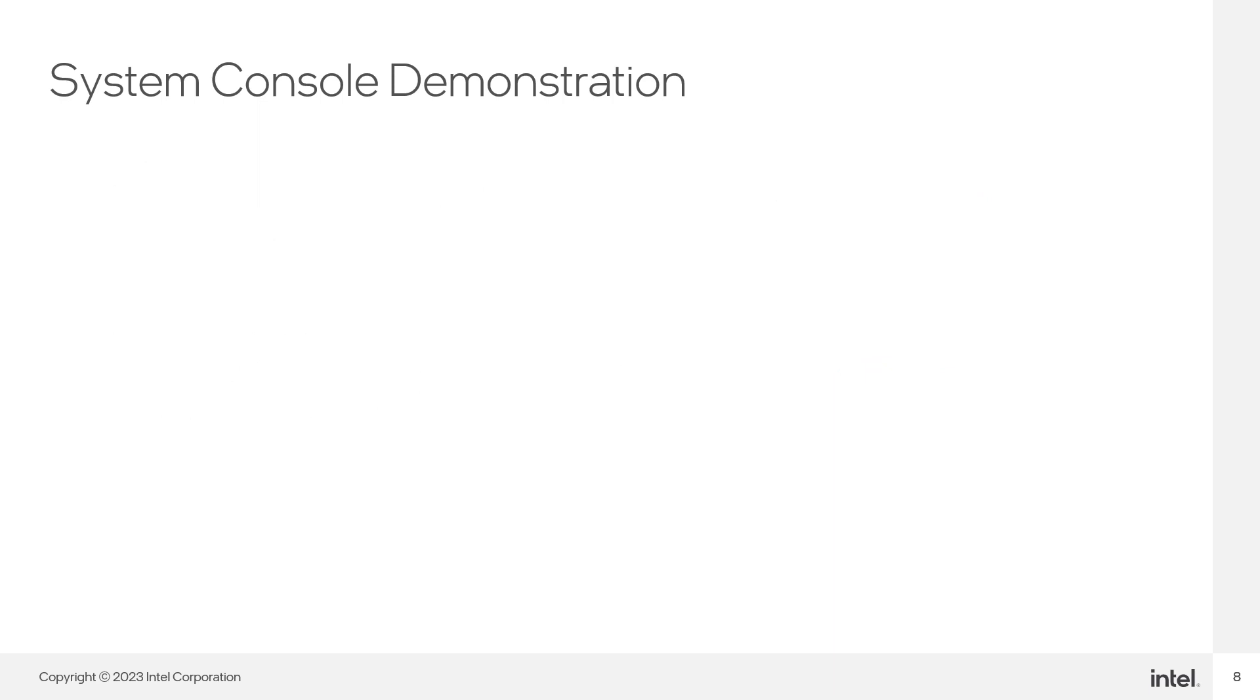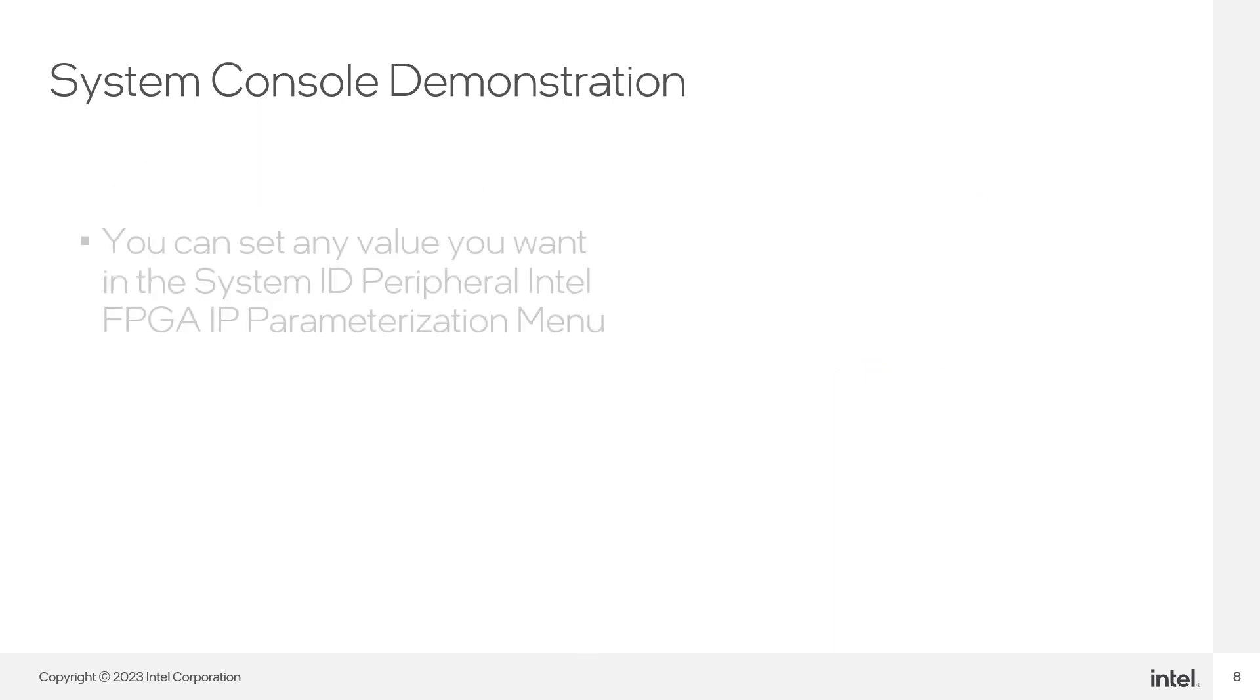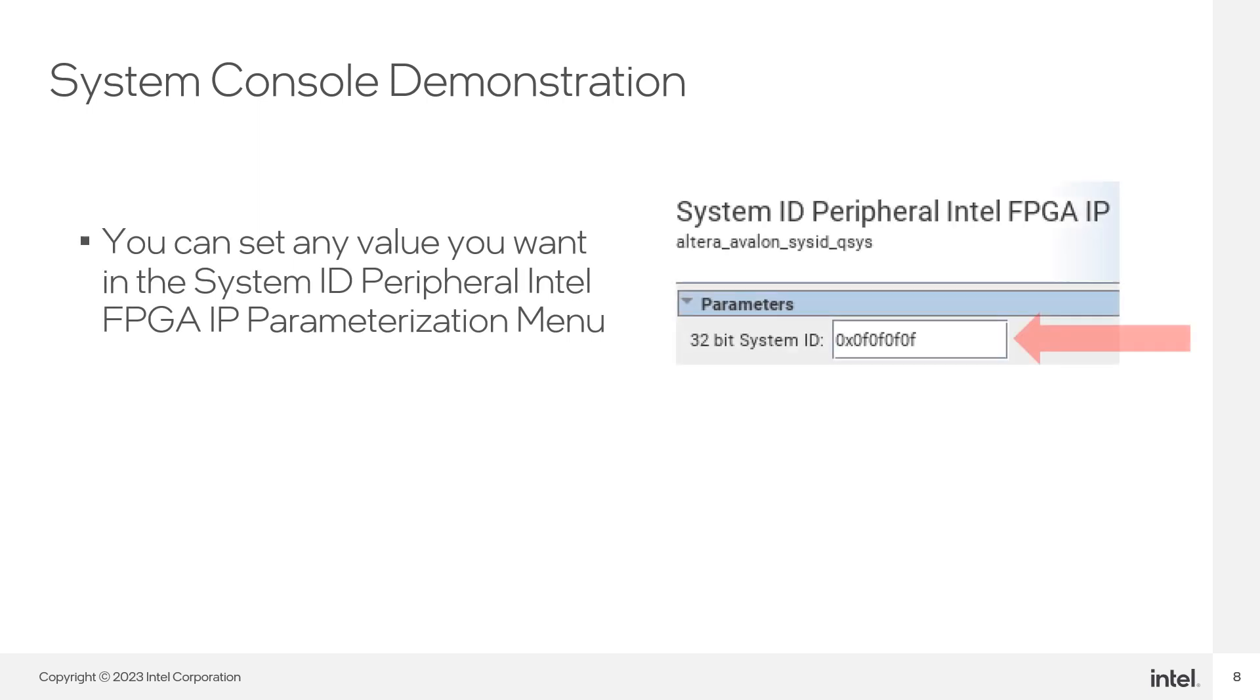Now, make a read of the system ID. There is a value of 0x0f0f0f0f previously set on the system ID peripheral IP.